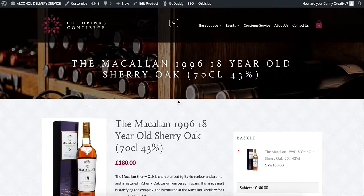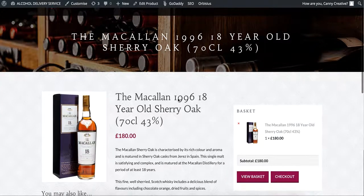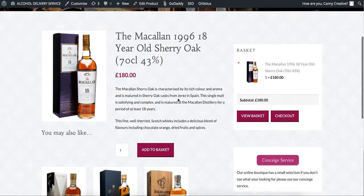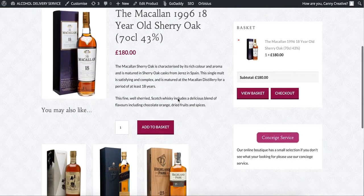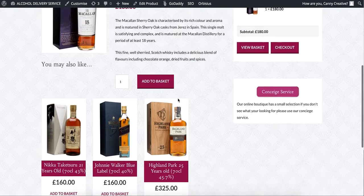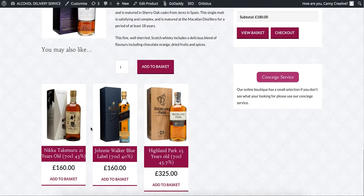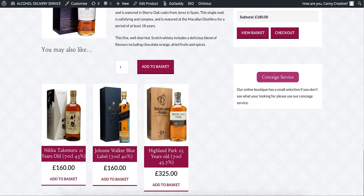Let me show you how you can add related products in your WooCommerce WordPress. These are related products for upselling, so to do this you go to your edit product.